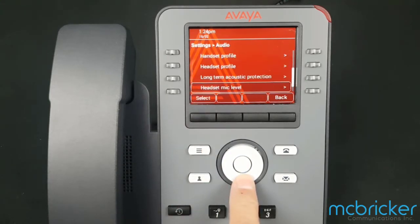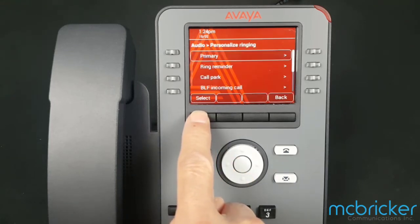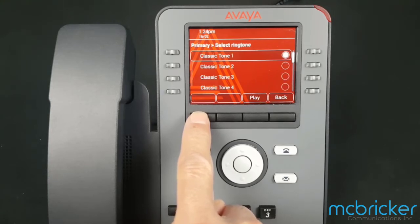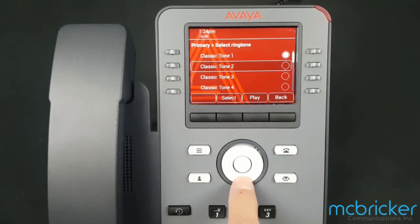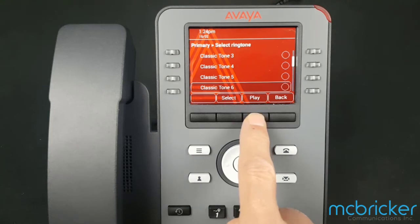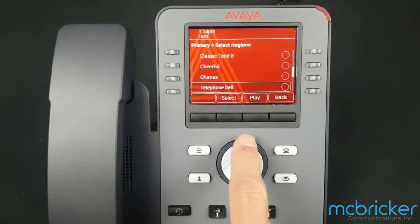When the screen refreshes, scroll down again and select Personalized Ringing, then select Primary. The default is Classic Tone 1. Classic Tones 1 through 8 are variations of the classic tone. Continue to scroll down and you'll find more varied ringtones.